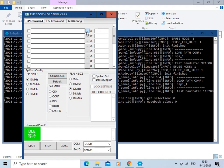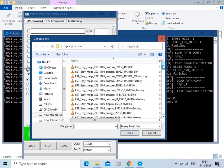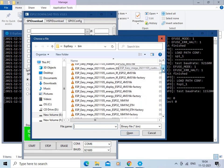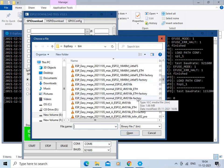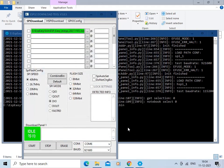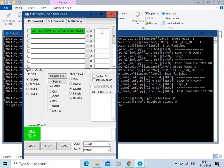Let us select the file first. From the binary folder, select the factory.bin file. Enter the address as 0x0 here, and tick this checkbox.